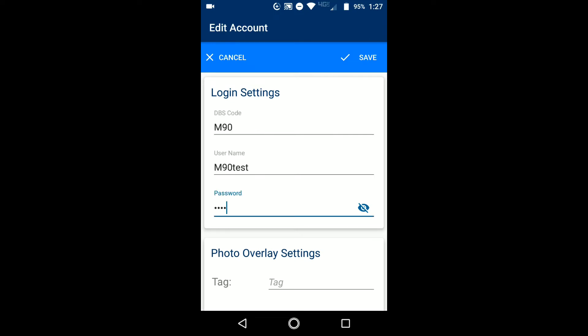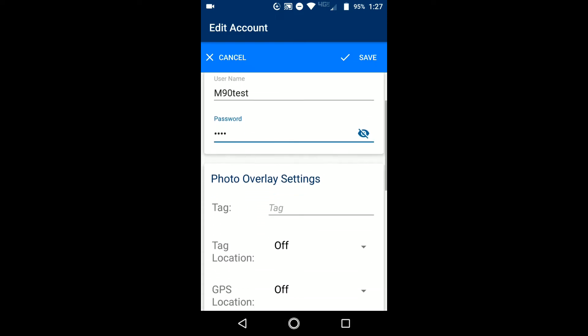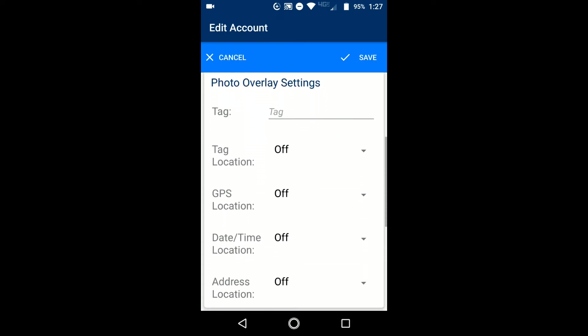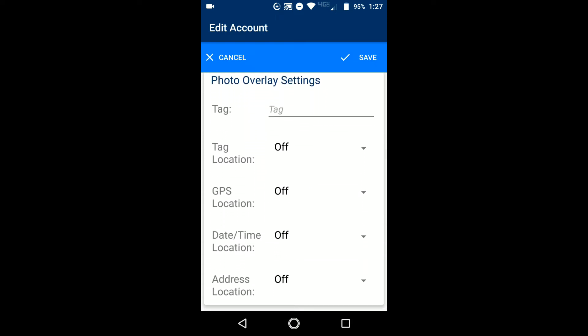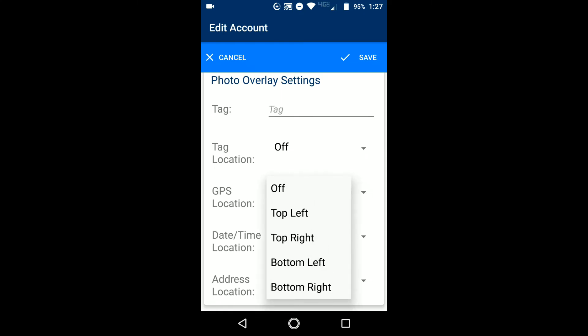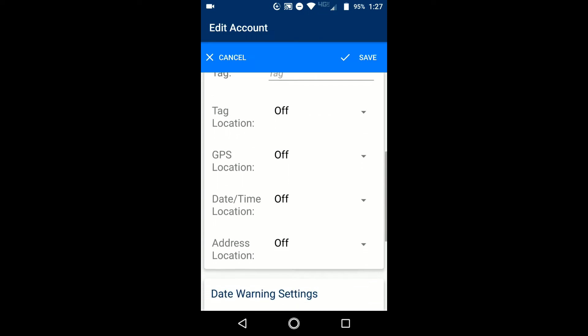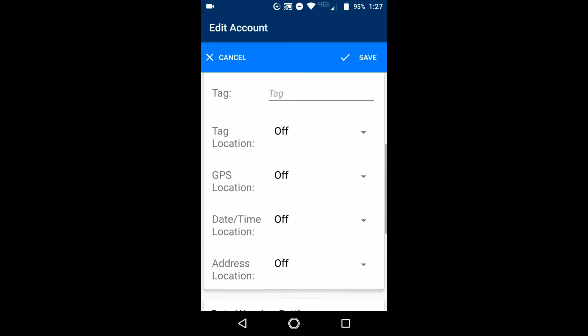So now after you've entered in your login information you can scroll down a little bit and you'll see the photo overlay settings. This is the information that's going to stamp onto the photo if the company you're doing this work for requires it or wants it. The GPS location, if you drop that down you can choose one of the four corners on the photo. Same with the date time location, the address location as well.